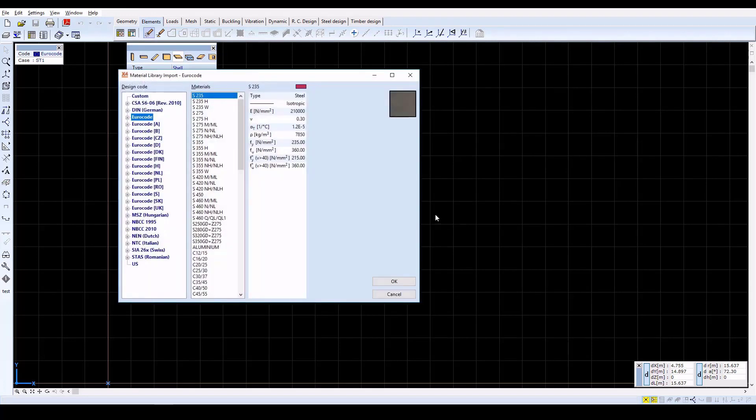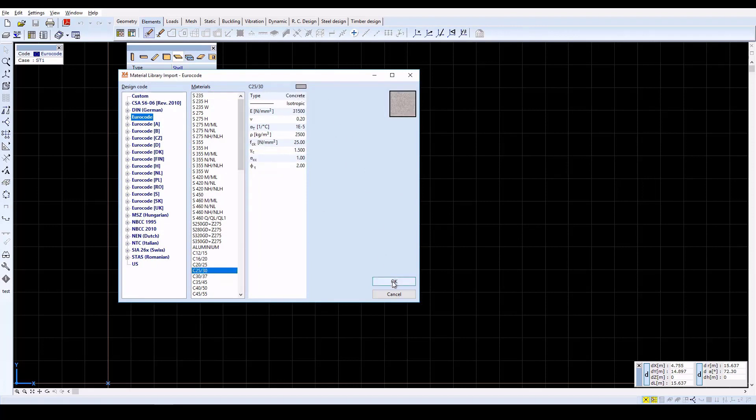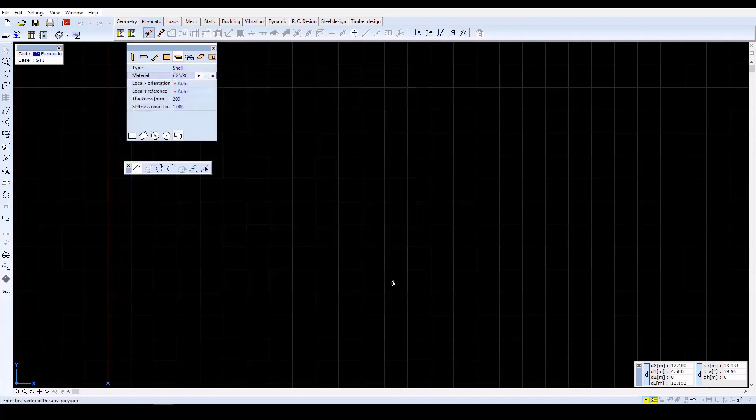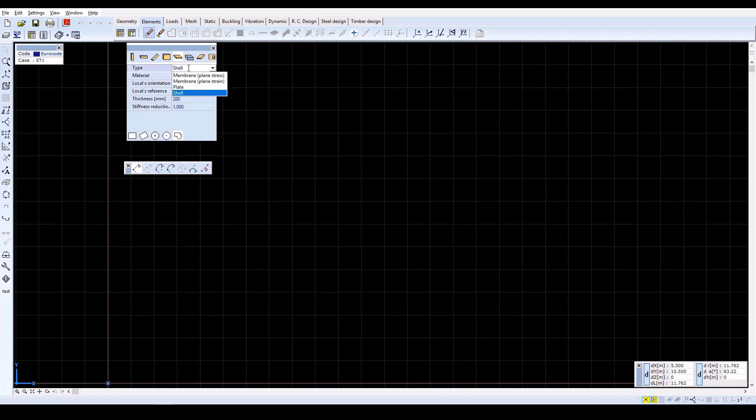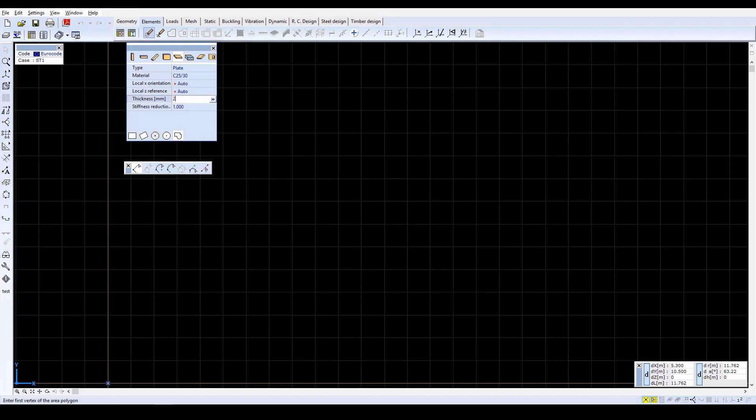In the list of materials, select C25-30, then click OK. Now change the object type to Plate, and then set the thickness of the plate to 200 millimeters.